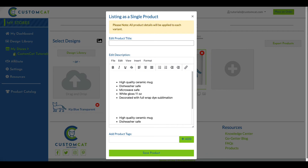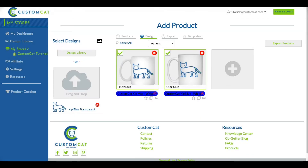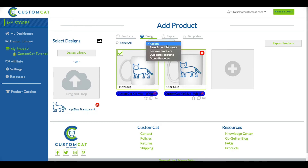Next, we'll name our group and adjust our product description. After clicking Save Product, we'll move back to our Actions menu. Now, we will select Save Export Template.